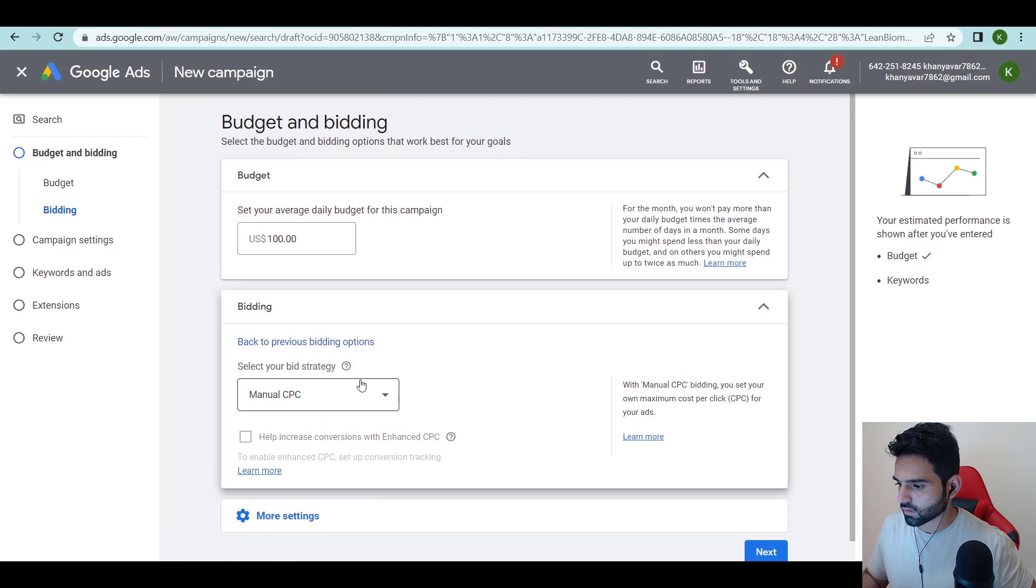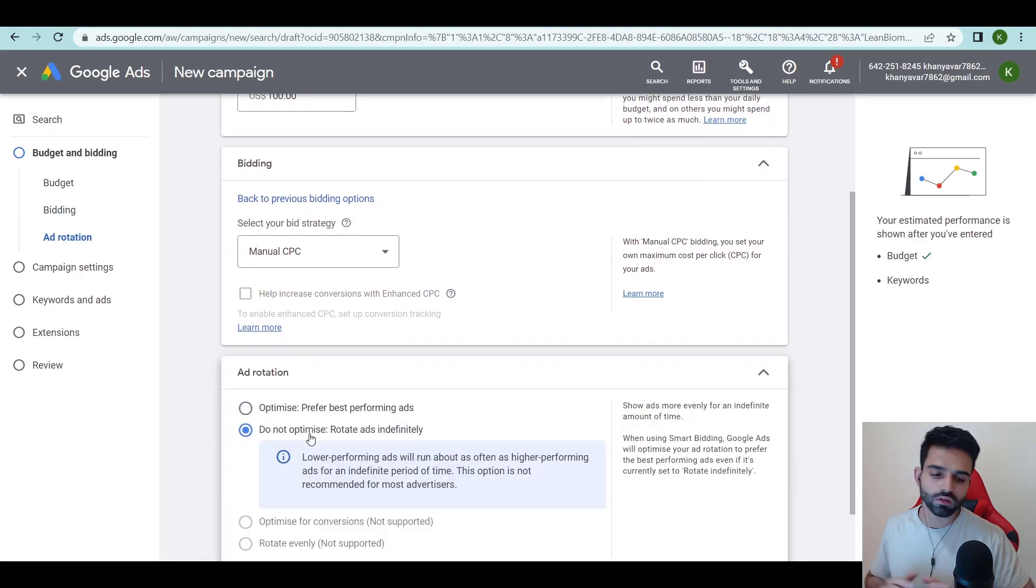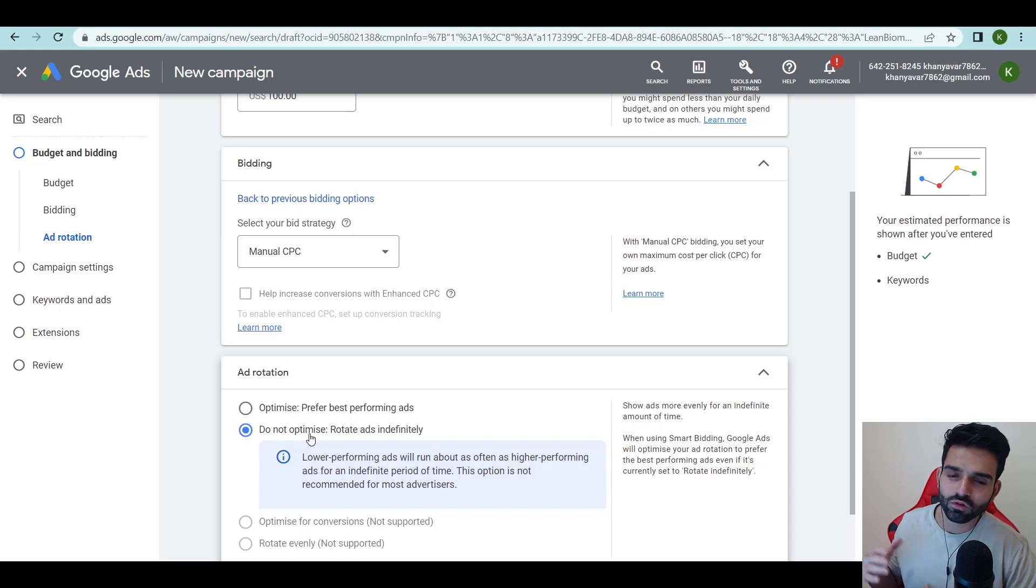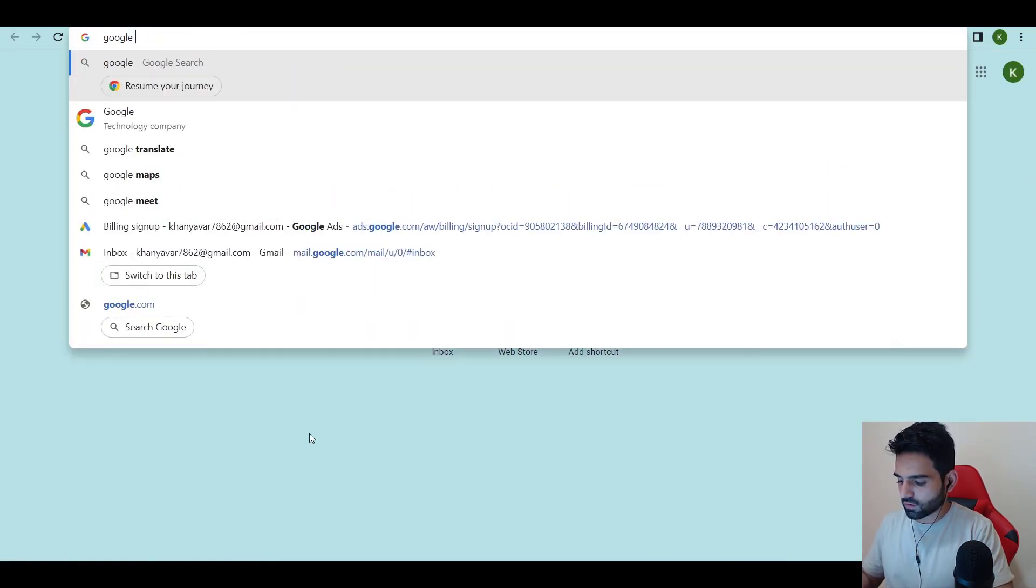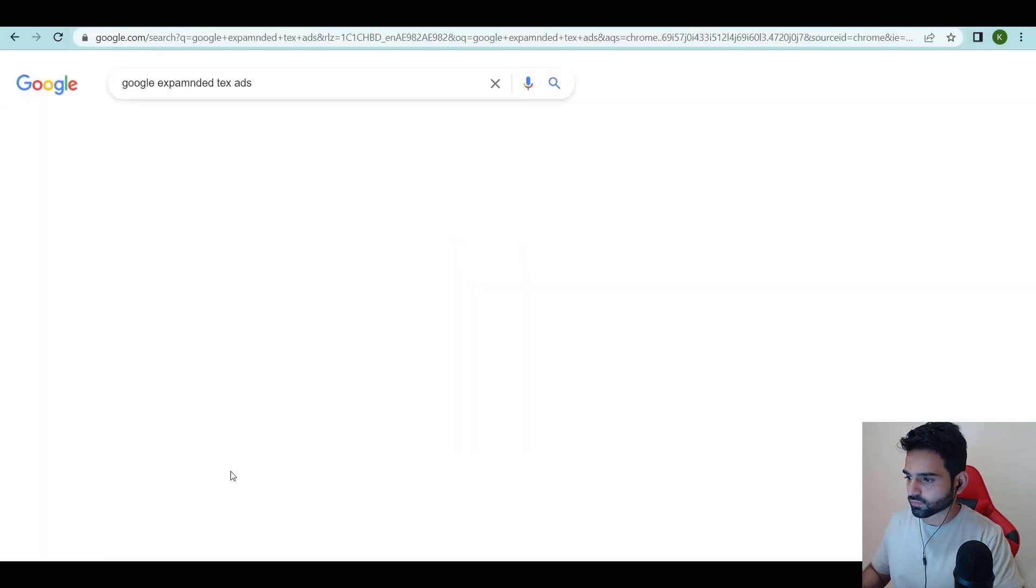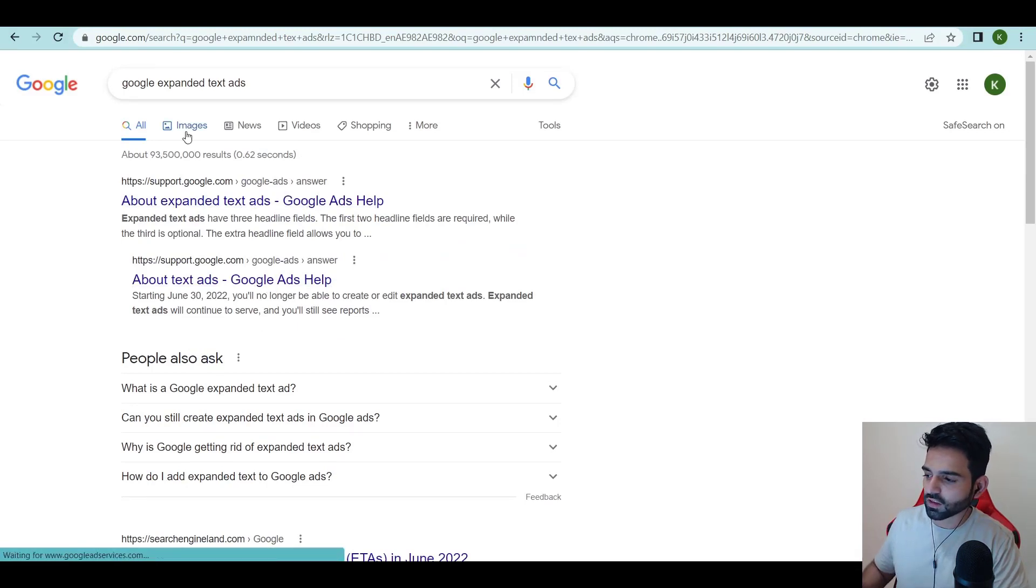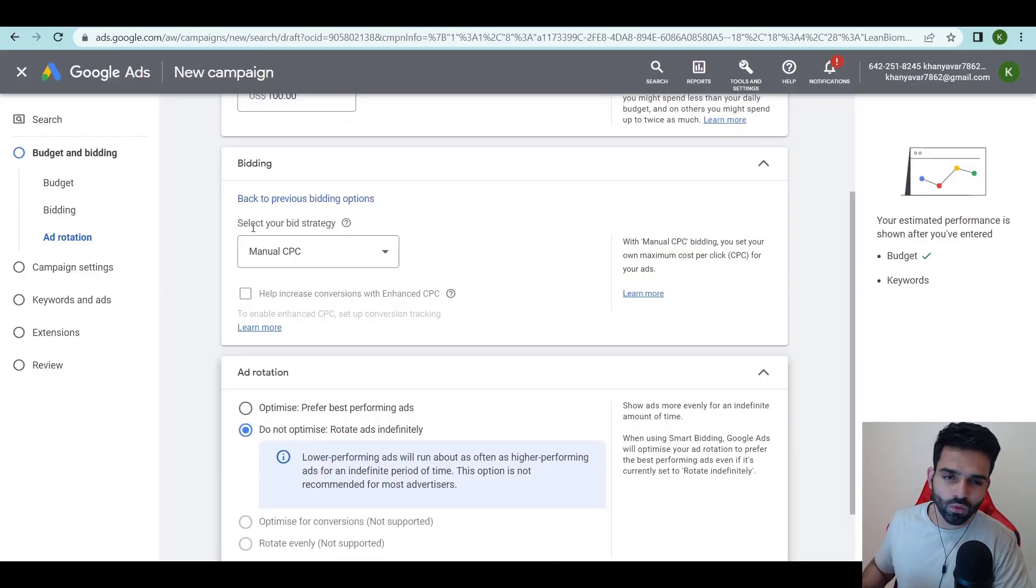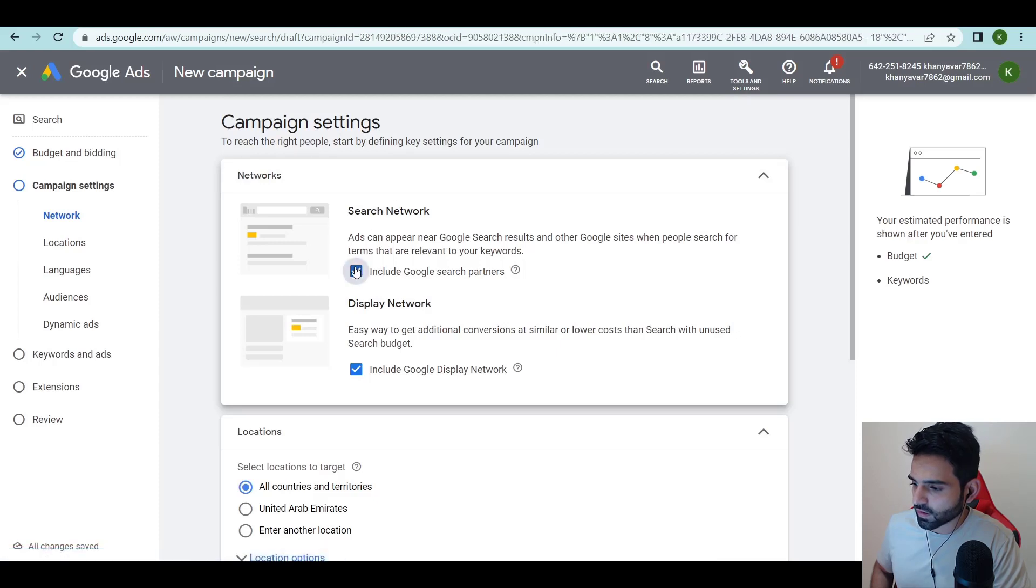More settings, ad rotation. I would prefer do not optimize. Right now Google is becoming a black box, they are trying to add new things and they don't want to share the data. Now they have responsive search ads. You can create expanded text ads but they're going to turn it off soon by June 30th. These were much better, but now they want responsive so they don't give you much clarity. I prefer do not optimize, manual CPC. Click on next.